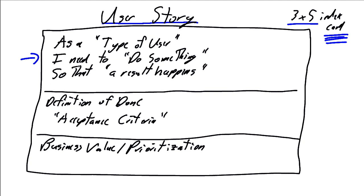The business need is, I need to do something. I need to check out a customer. I need to do a parts lookup. I need to do something. And so that a result happens, so that we understand what the results of our piece of code is going to be.